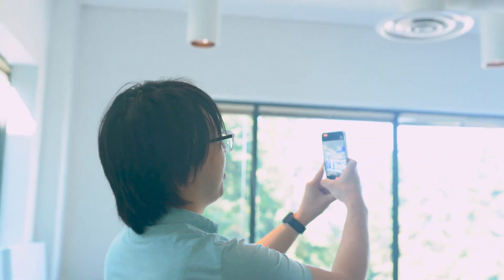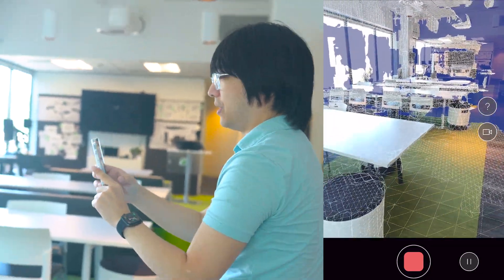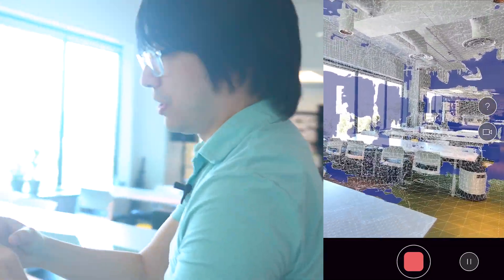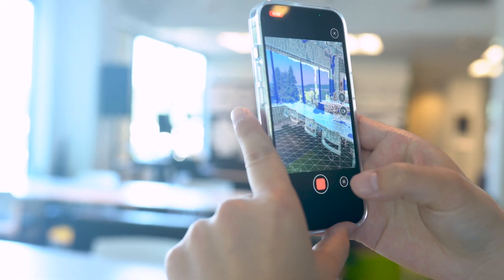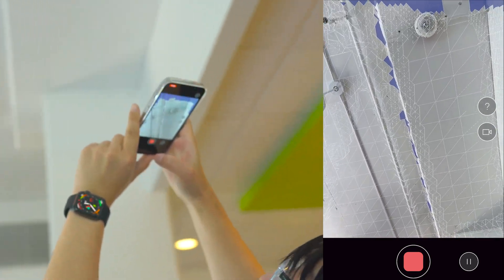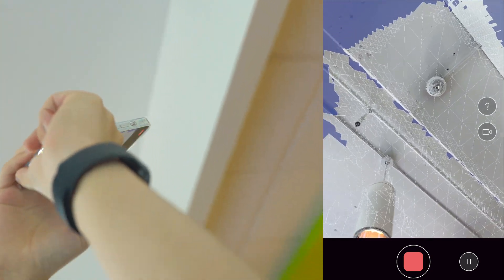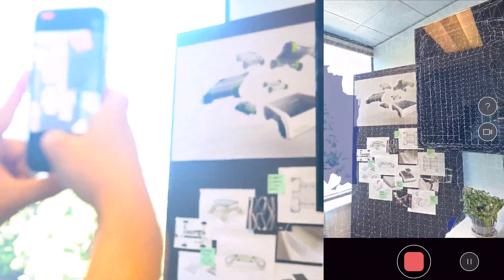It does a pretty good job covering all the areas — it doesn't quite capture the scene outside, but it captures the indoor room well. Also notice that objects like tables and chairs are captured in detail. You can see in blue the areas you haven't scanned yet. You can even cover the ceiling area to get an idea of how tall the building is.